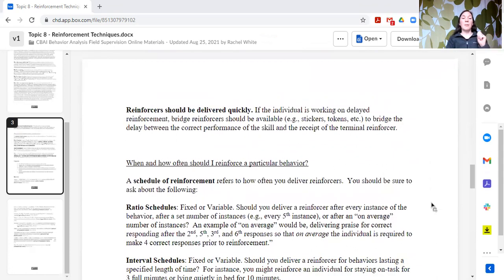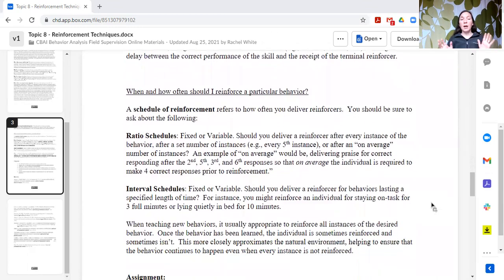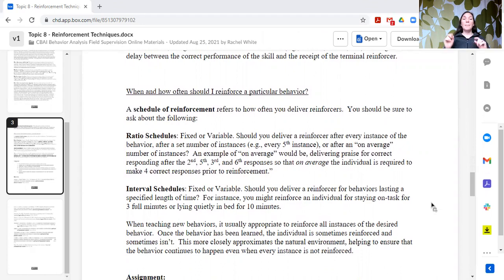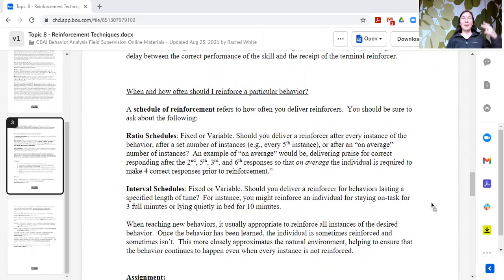Reinforcers should be delivered quickly — as close in time to when the behavior occurs as possible. Now let's talk about schedules of reinforcement. A schedule of reinforcement refers to how often you deliver reinforcers. There are two types of schedules — ratio schedules and interval schedules — and then two patterns: fixed and variable.